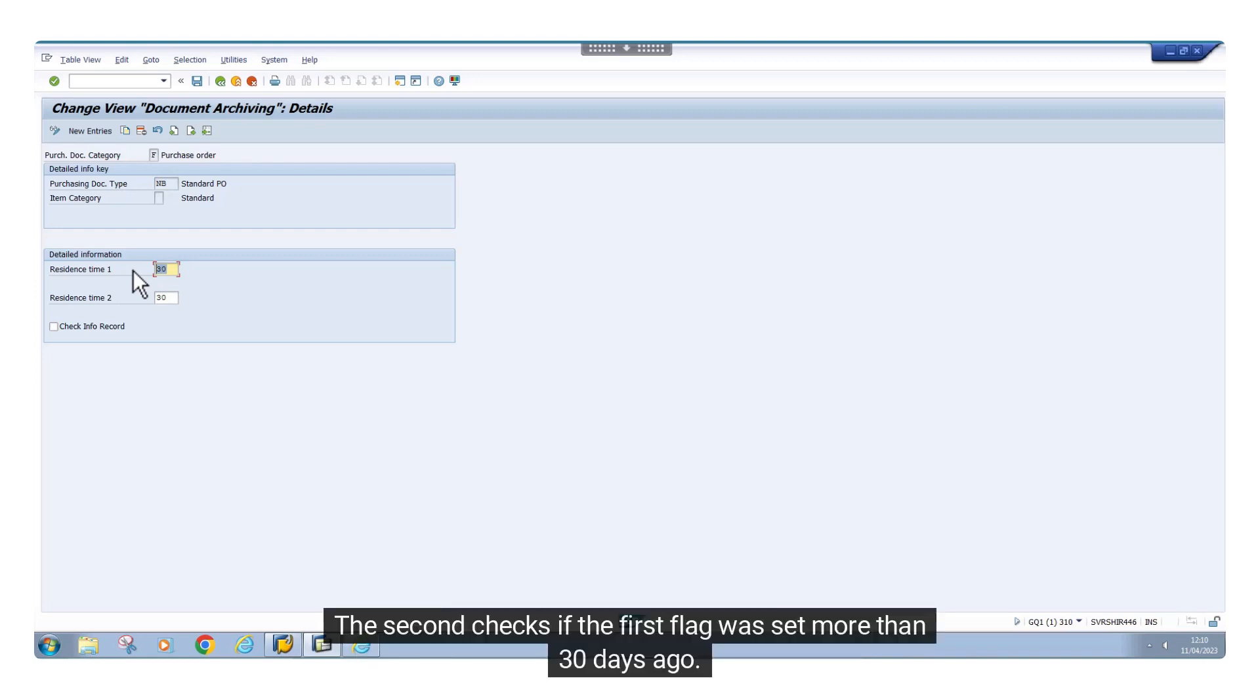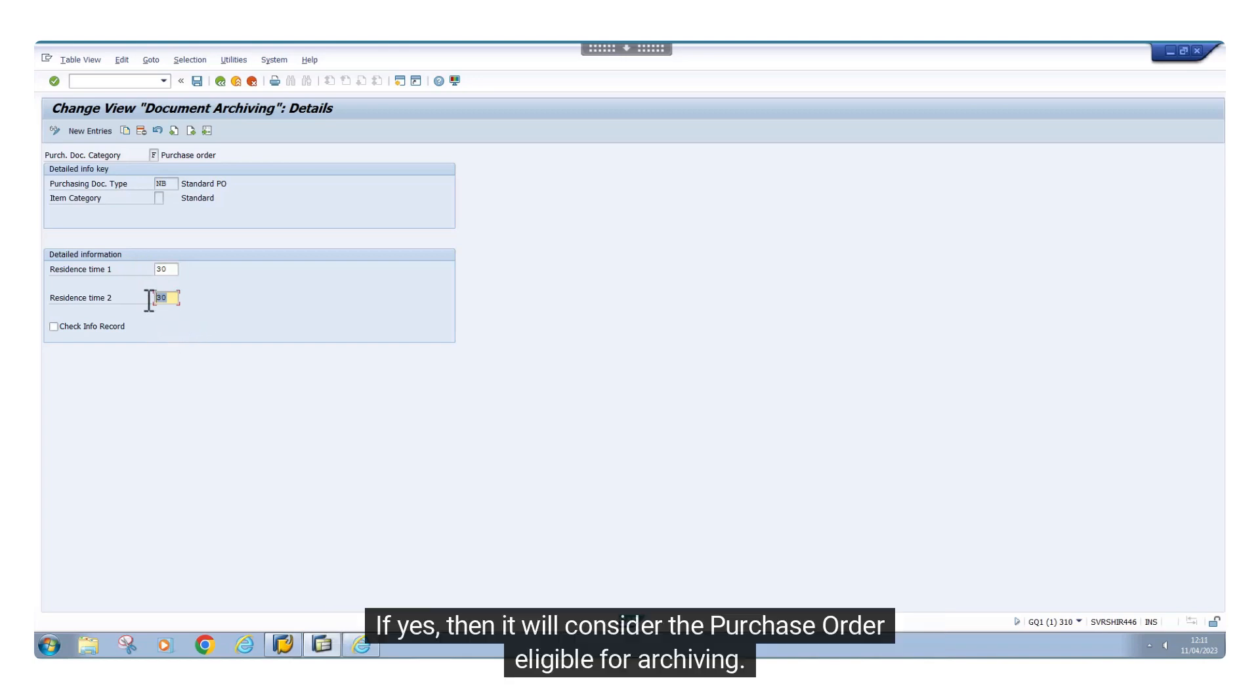The second checks if the first flag was set more than 30 days ago. If yes, then it will consider the purchase order eligible for archiving.